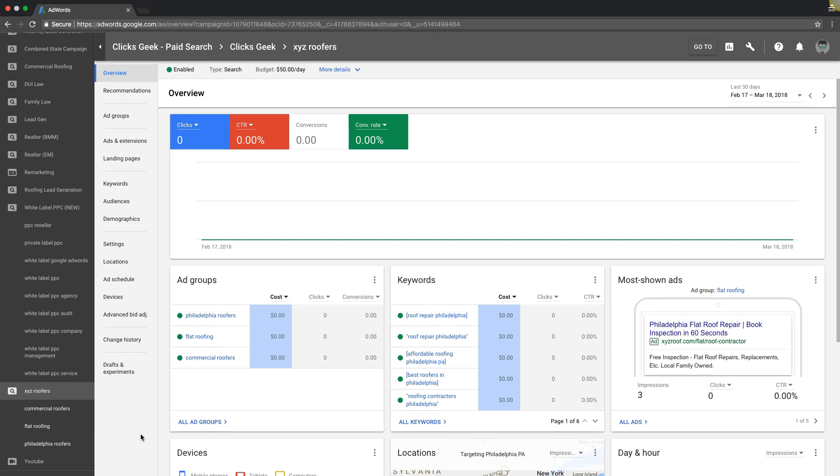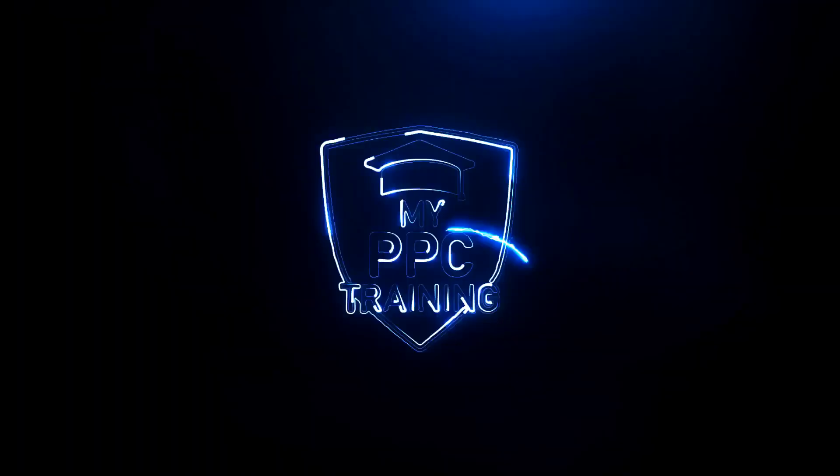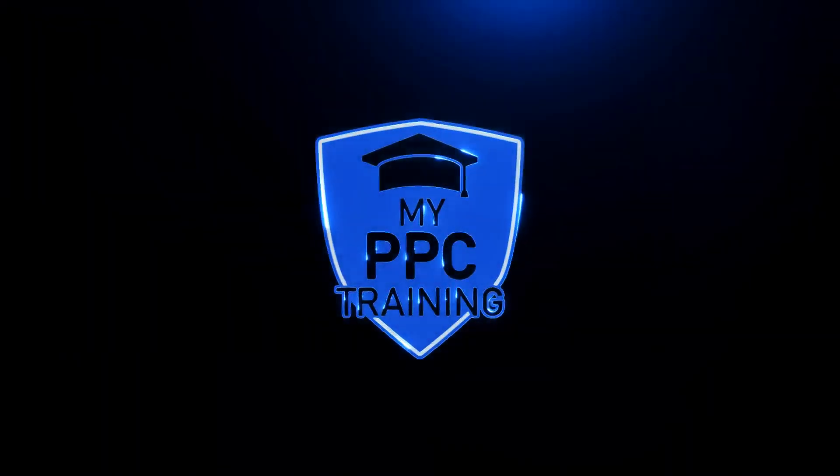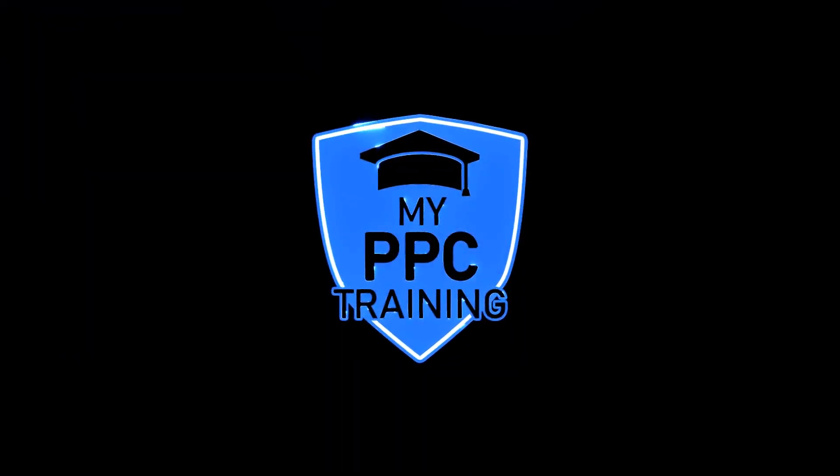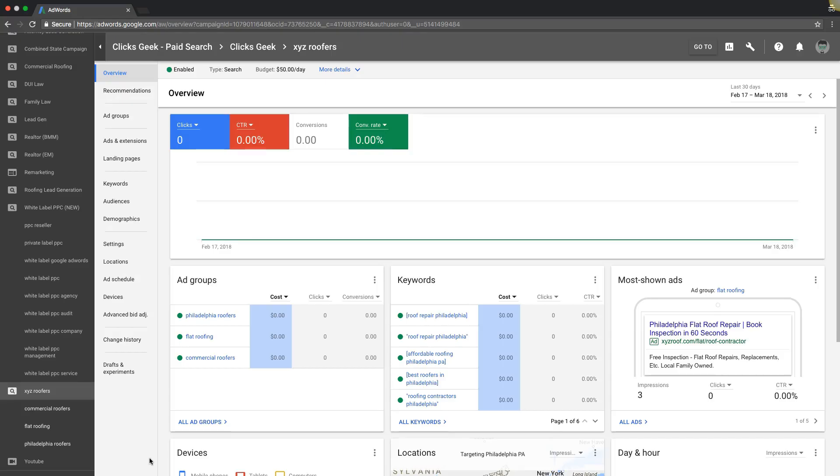Okay, in today's video I'm going to walk you through how AdWords bidding works, what you need to know to be successful, and what you need to know to crush your competition and not get crushed by Google.